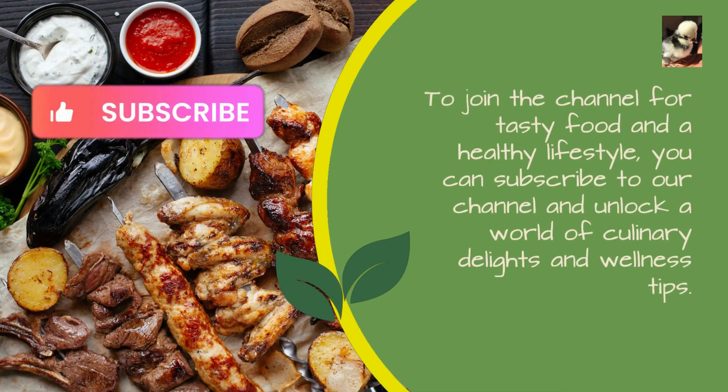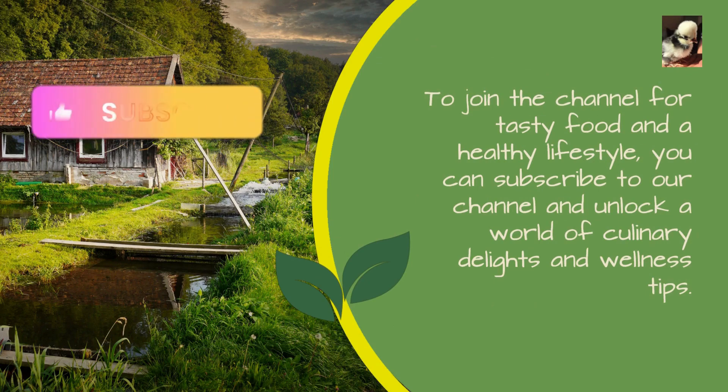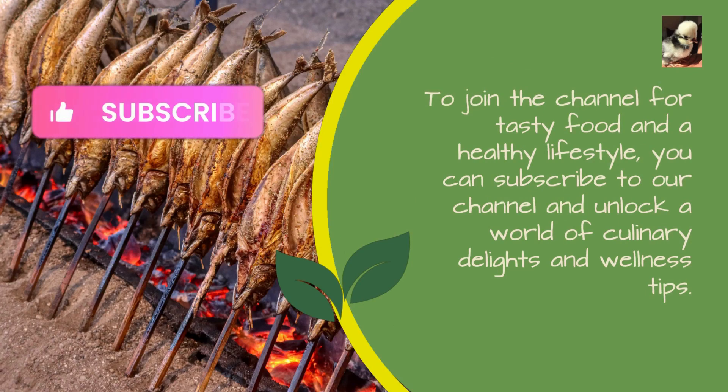To join the channel for tasty food and a healthy lifestyle, you can subscribe to our channel and unlock a world of culinary delights and wellness tips.